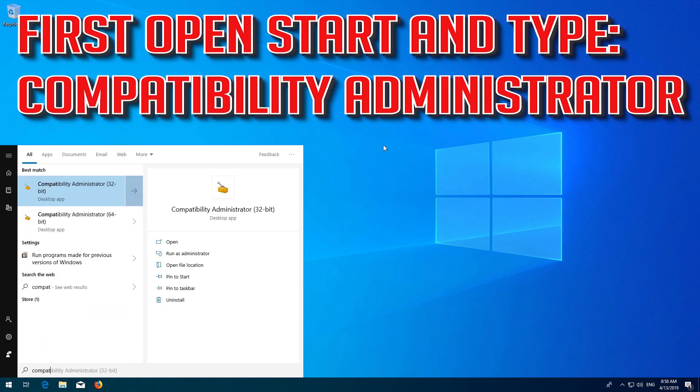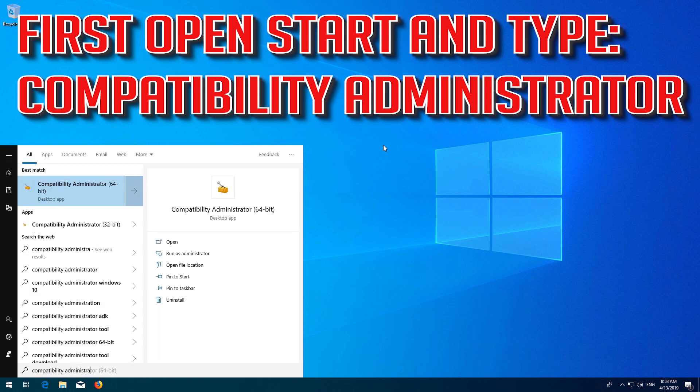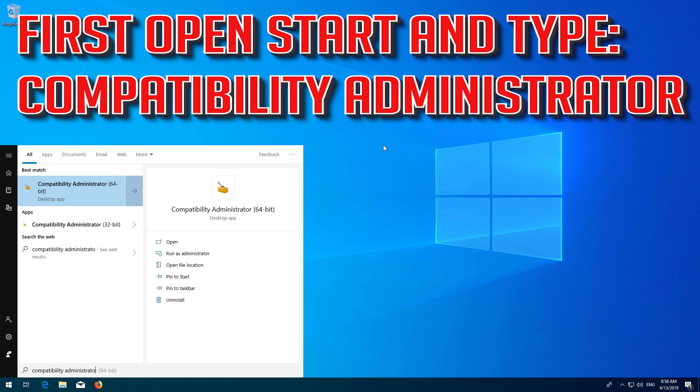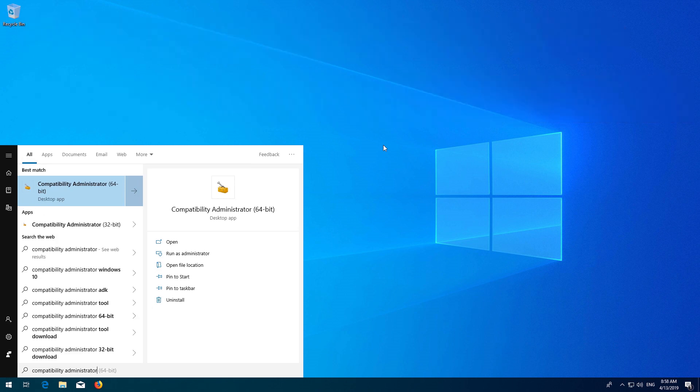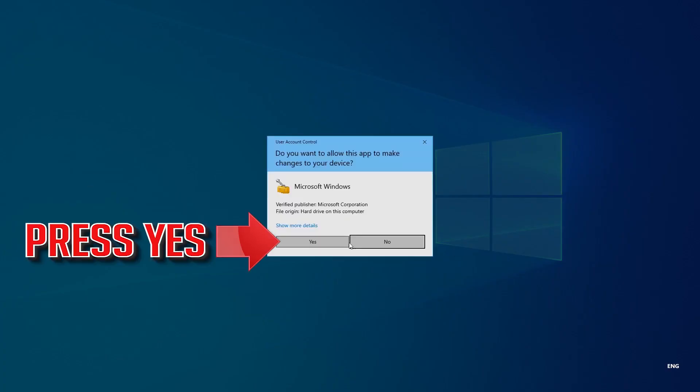Open Start and type Compatibility Administrator. Open your Compatibility Administrator. Press Yes.